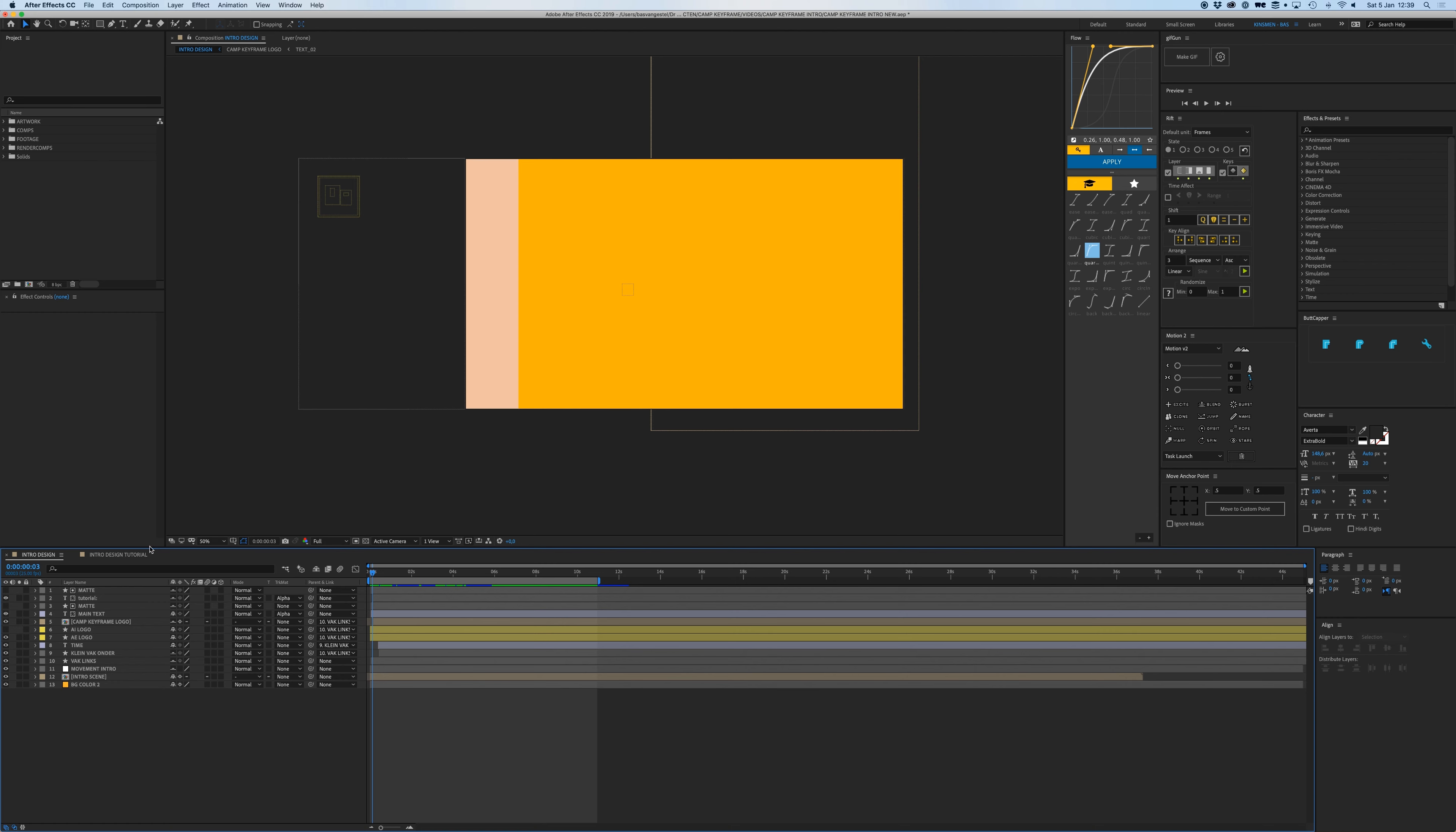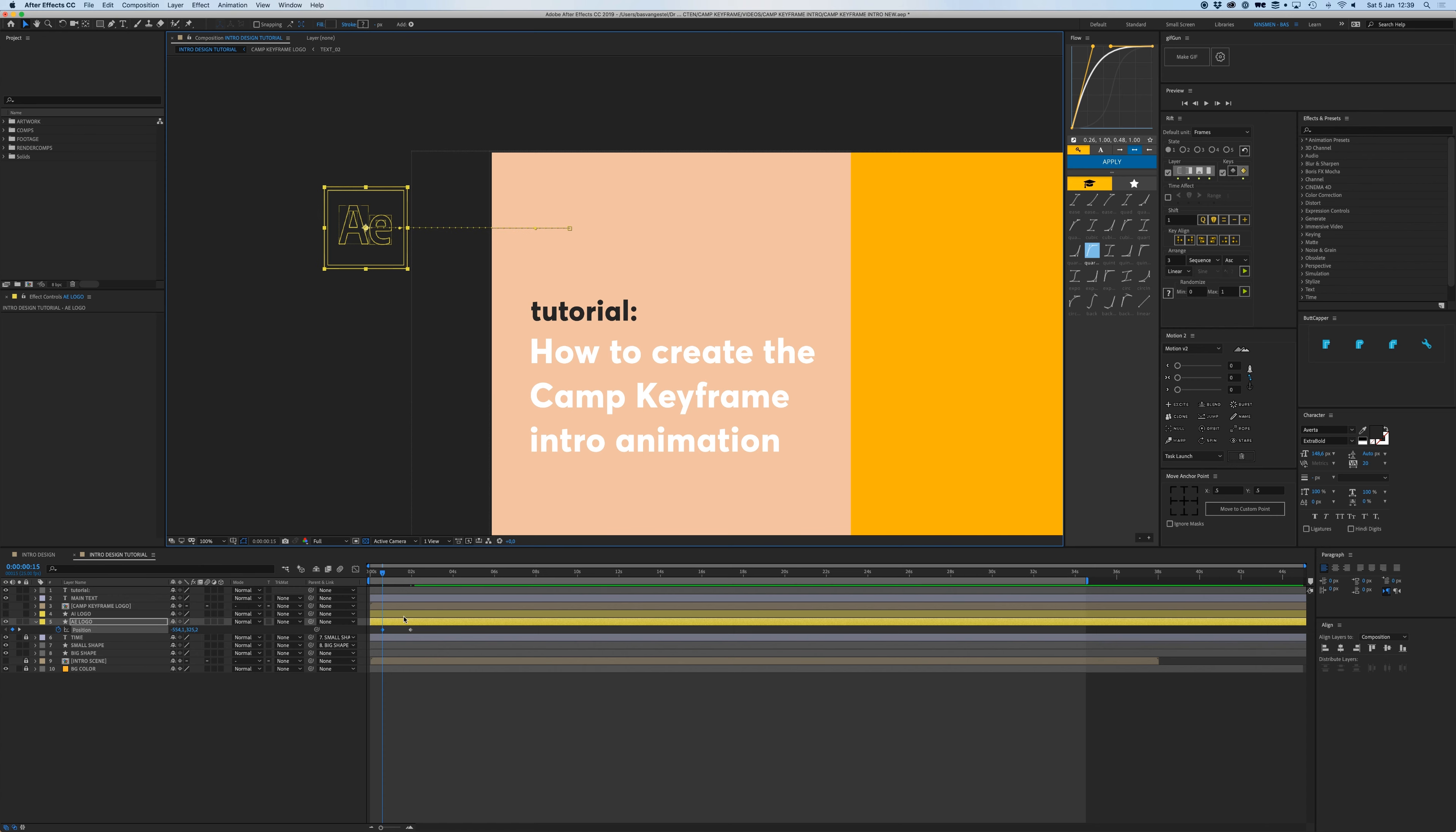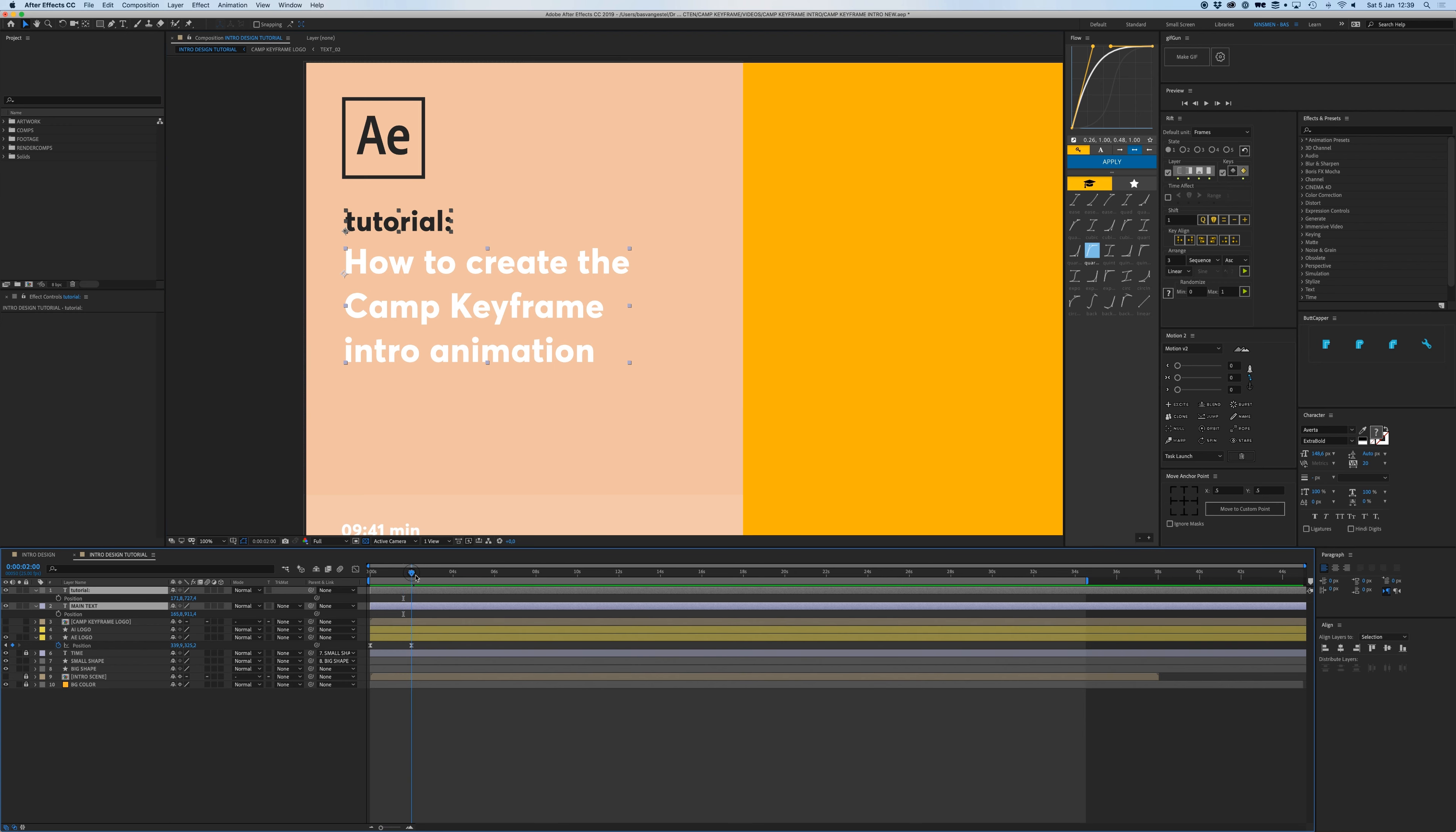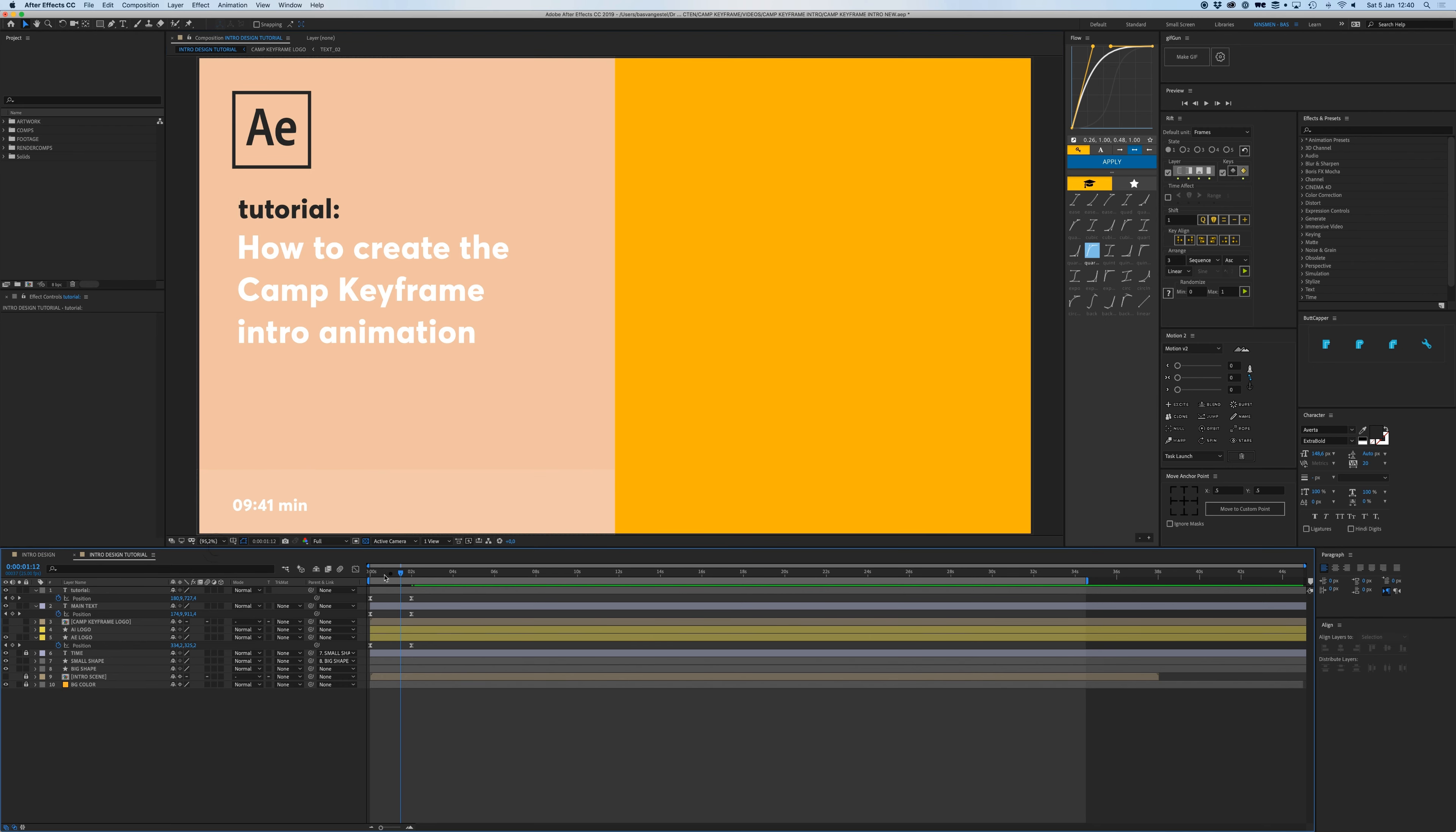Let's see how they animate. So the text comes in from the right and the logo from the left. So the logo, P for position, and then drag that over here. Let's say over here, not too far, and give them this same easing.